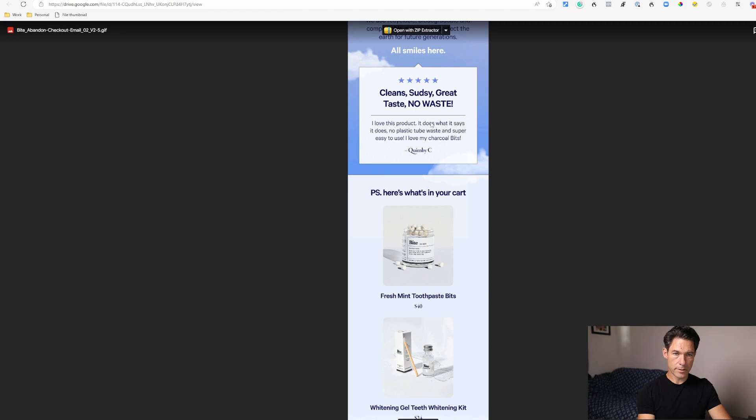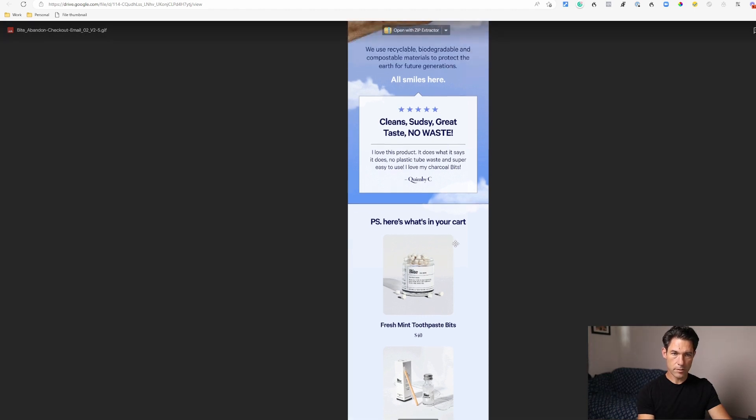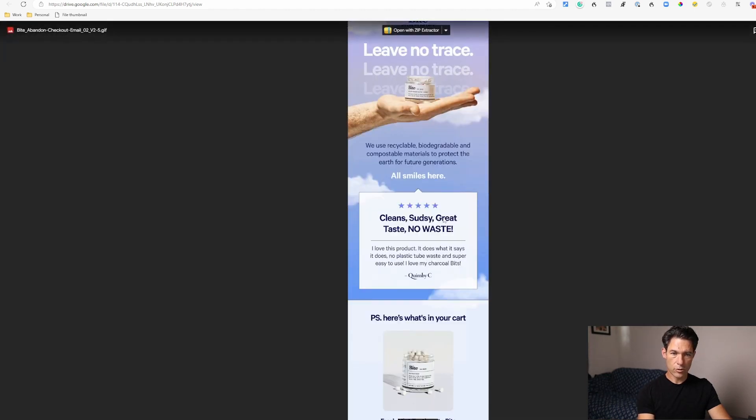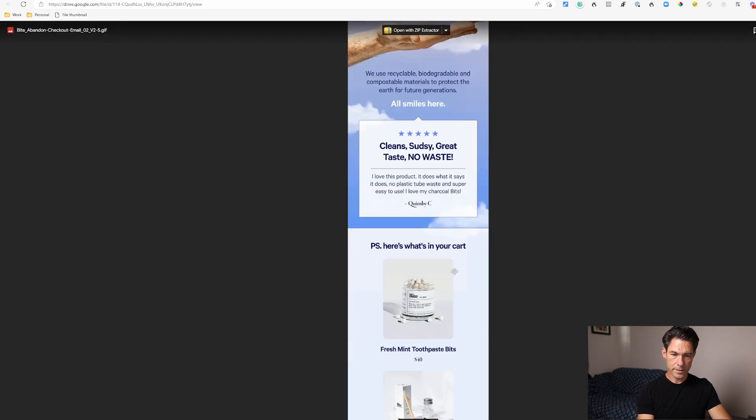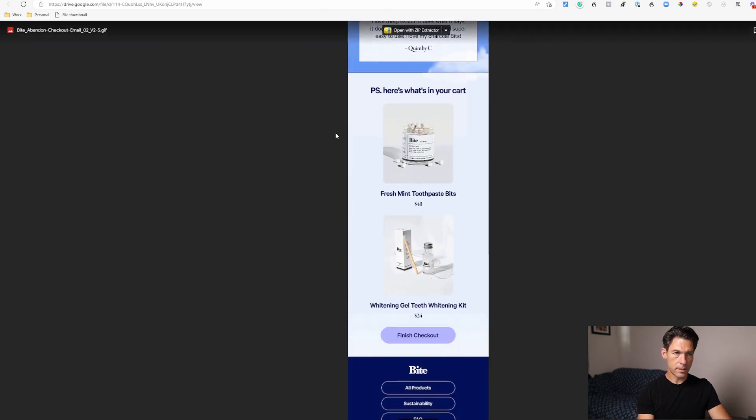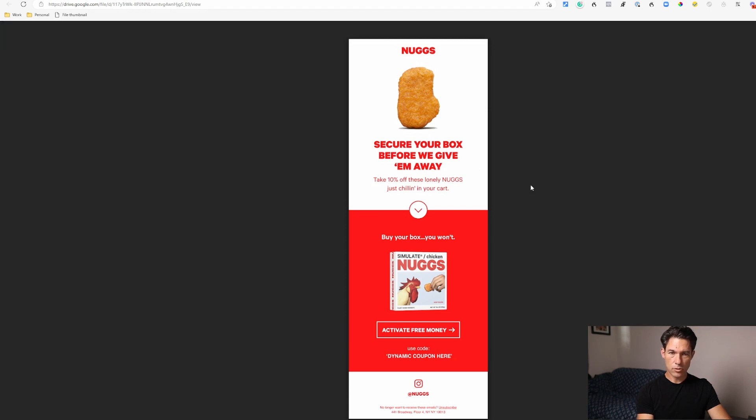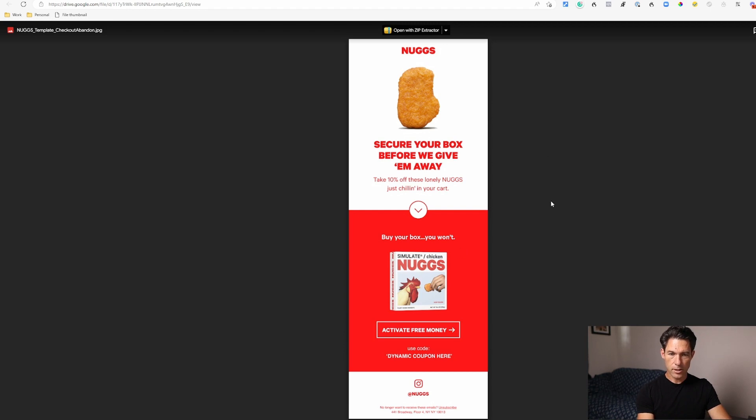And here's some examples of how other brands do email number two. So here's one from Bite, a little bit more about the product, a quote from a customer, and the products that were in the cart. And here's one from Nugs. Nugs has got a smaller selection in their catalog so they go without using the items that you've got in your cart and jump straight into offering a coupon code.